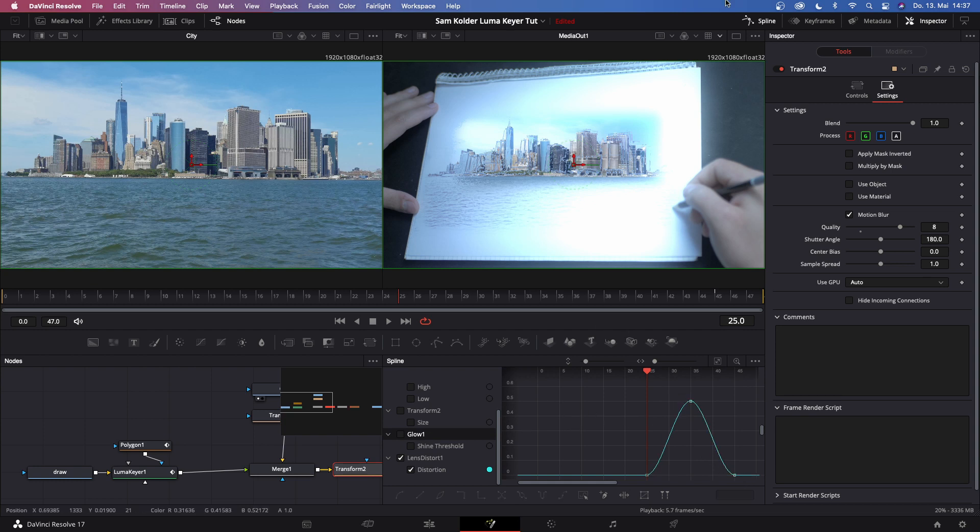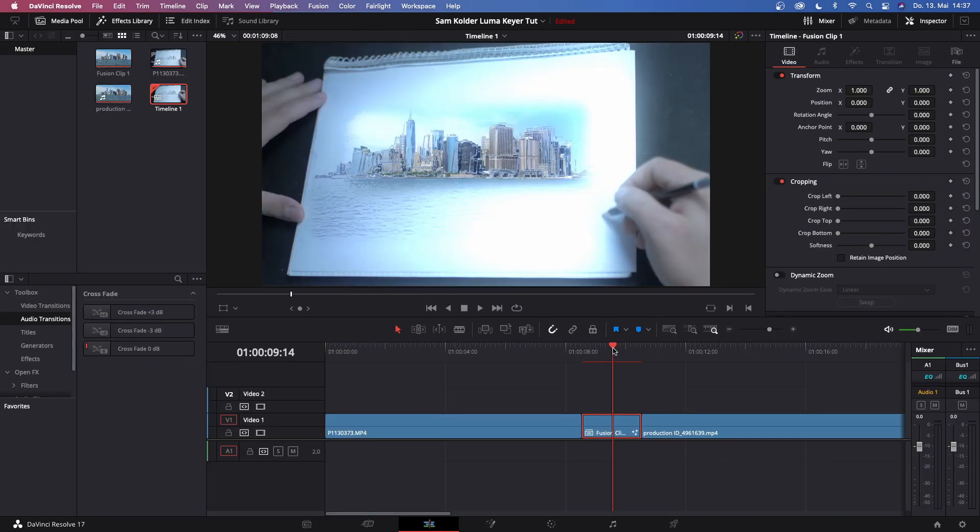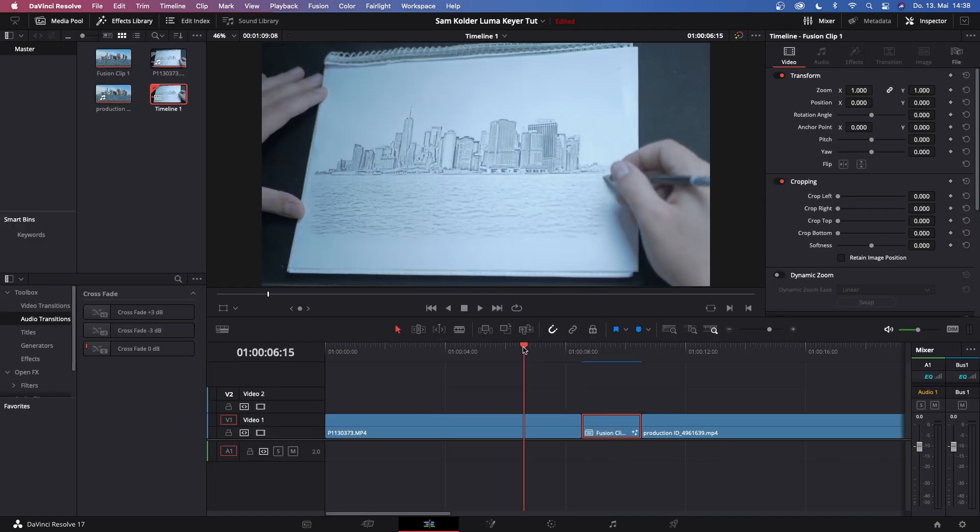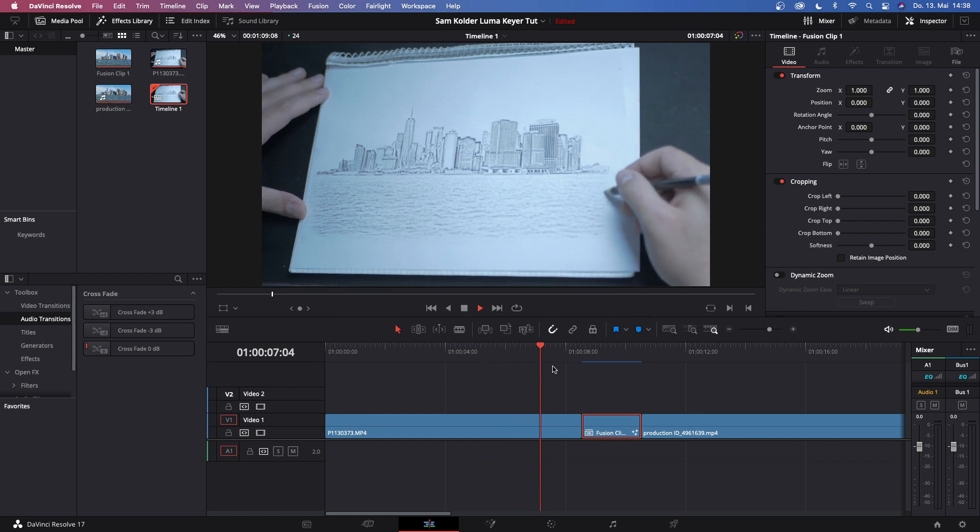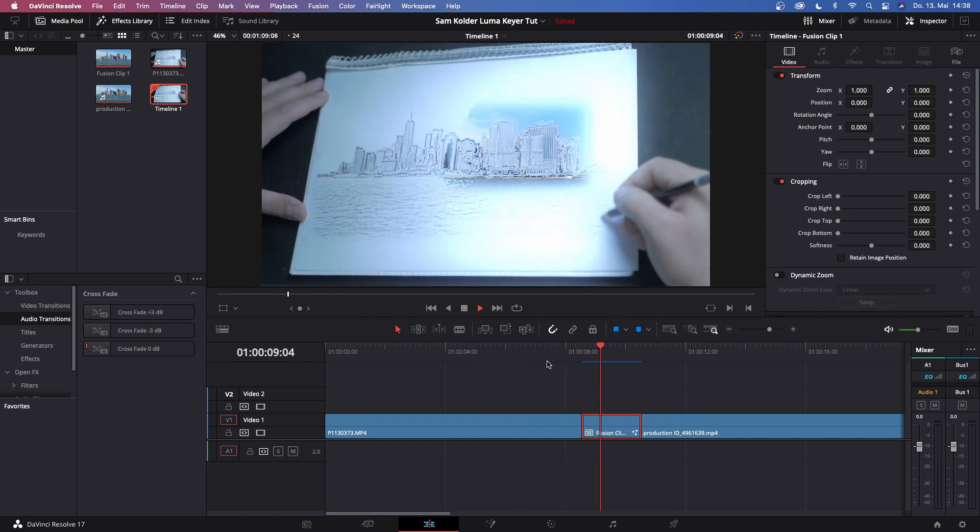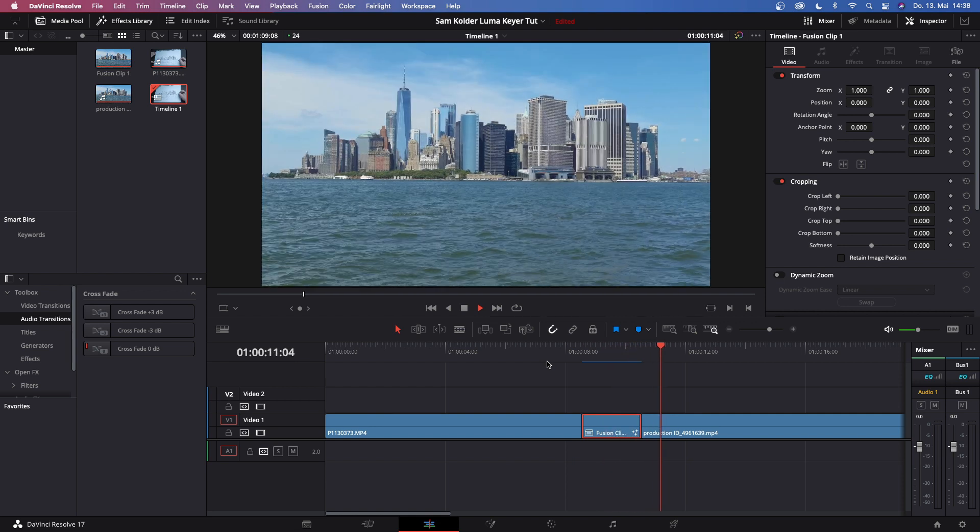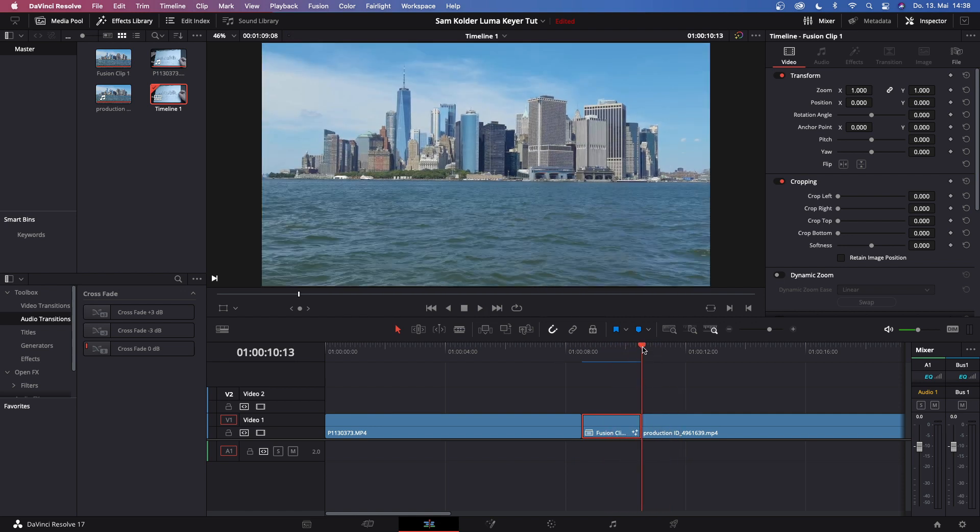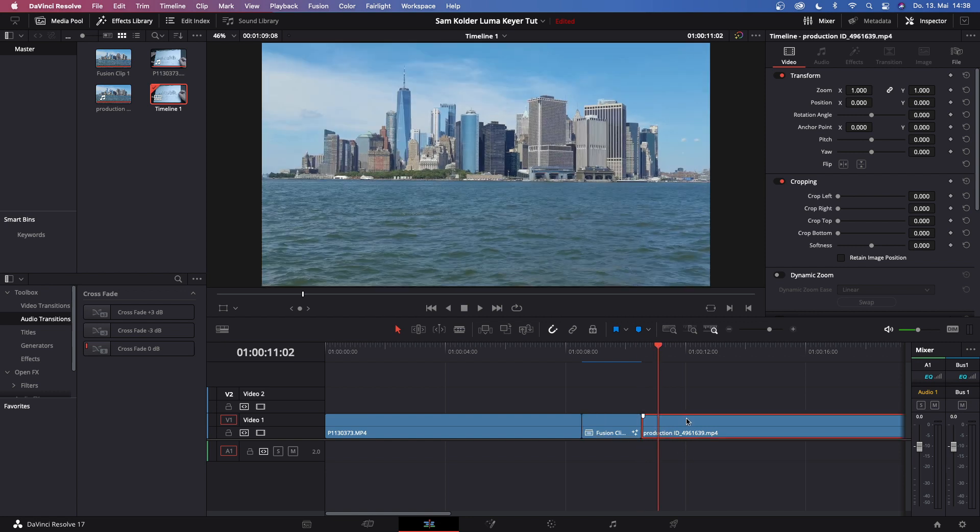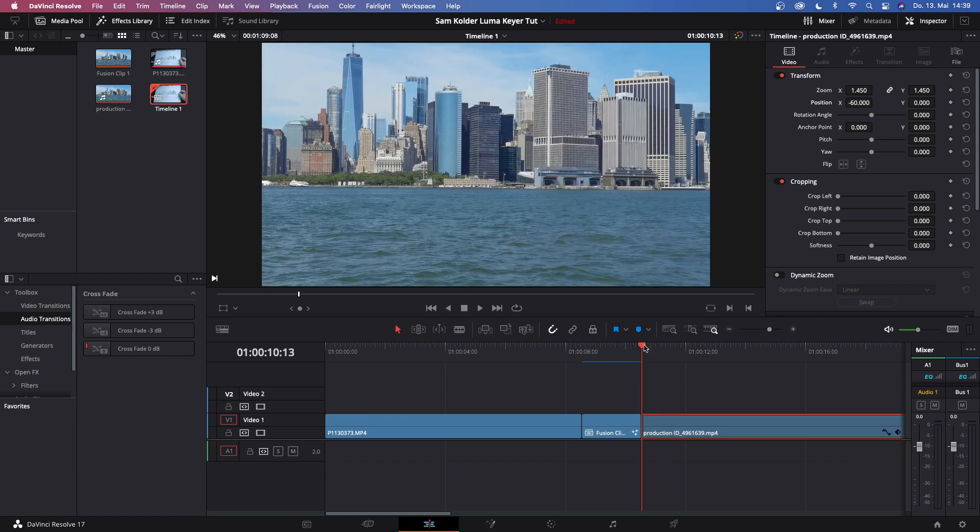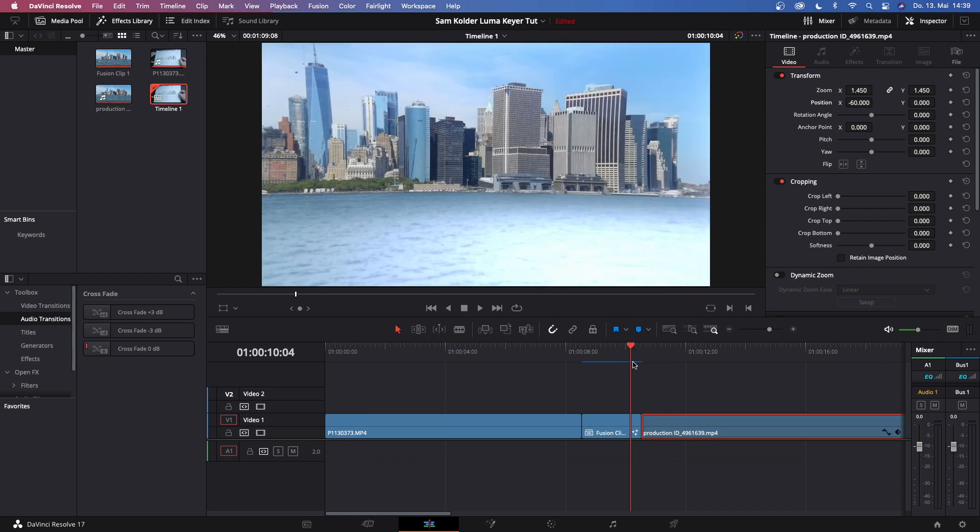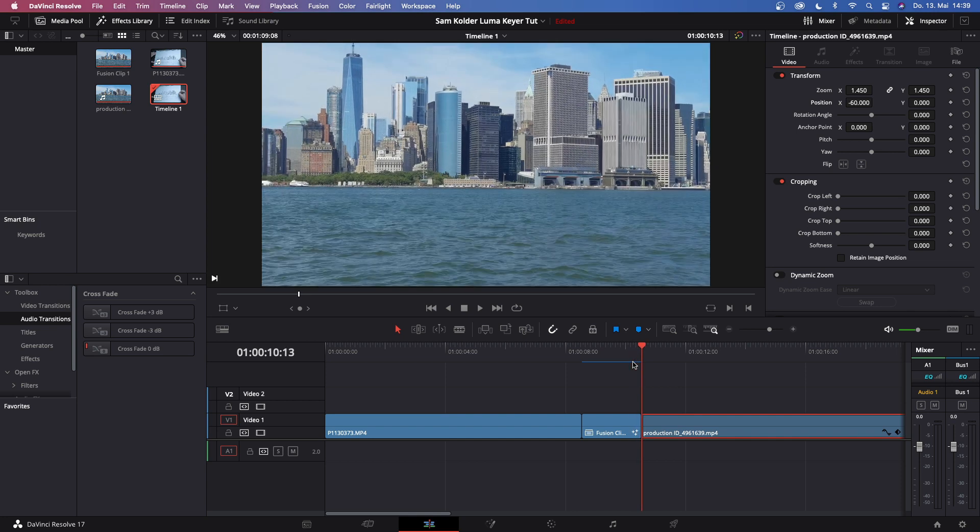So now this is done and we're pretty much finished. Let's go back, wait for this to render, and then once this is rendered we can watch it back. Now you see there is a mistake. I zoomed in but I have to zoom in in the next clip as well, but I'm not going to do that right now.